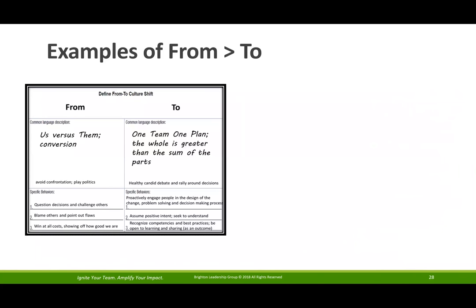In the us-versus-them column, the behaviors most impactful and most likely to prevent them from accomplishing their integration goals included: blaming others and pointing out flaws, questioning decisions, and challenging others. You can see how easy it is to quickly identify if those behaviors are taking place — much easier than just saying 'you're still acting like us versus them.' On the to side, the behaviors they committed to: healthy candid debate and rallying around decisions. In that situation, they would sit in a meeting, have some conversation, and then there would be the meeting after the meeting — people re-deciding, re-debating, and underhandedly making clear they didn't agree. That created a ripple effect. So stopping political behavior and starting open debate with commitment to decisions once made.